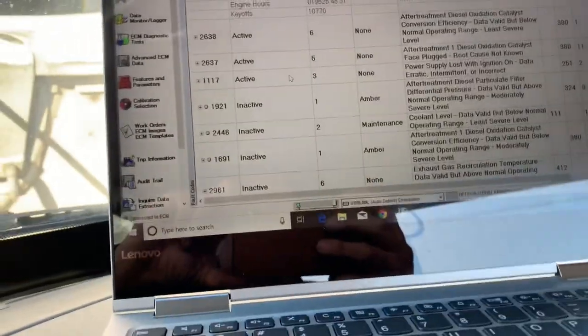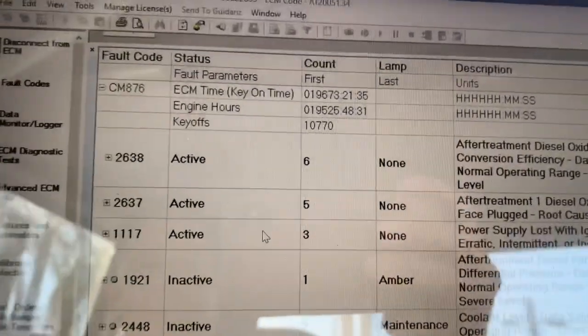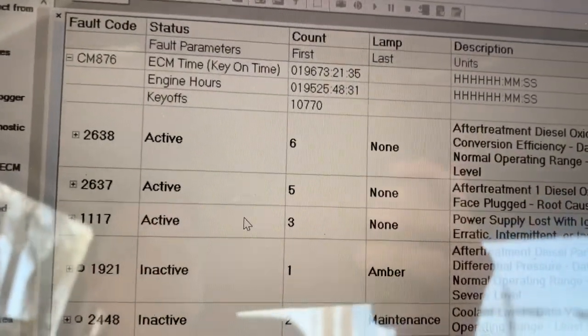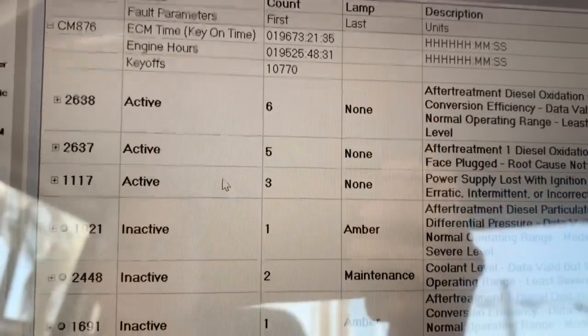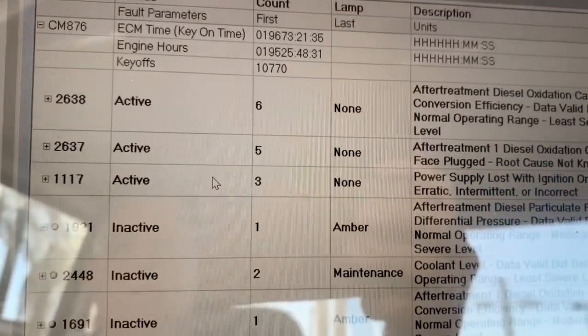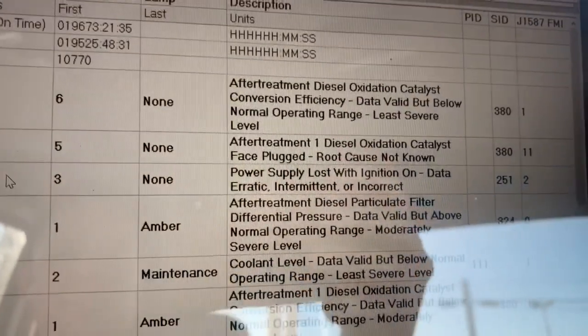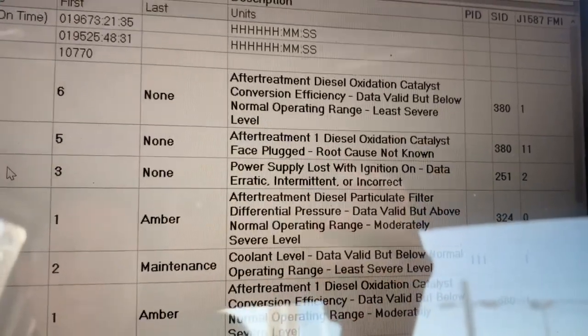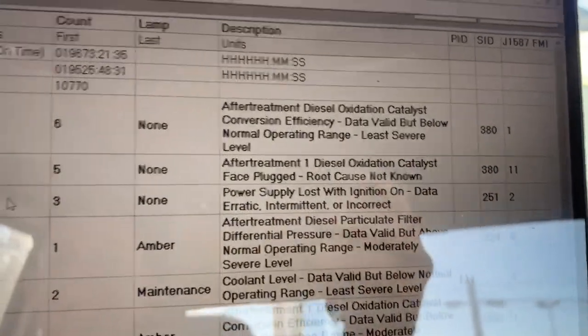Now, right now you're going to notice we have no codes for injectors. 2638, 2637, and 1117. It has to do with your filter, your filter, and a power supply issue.